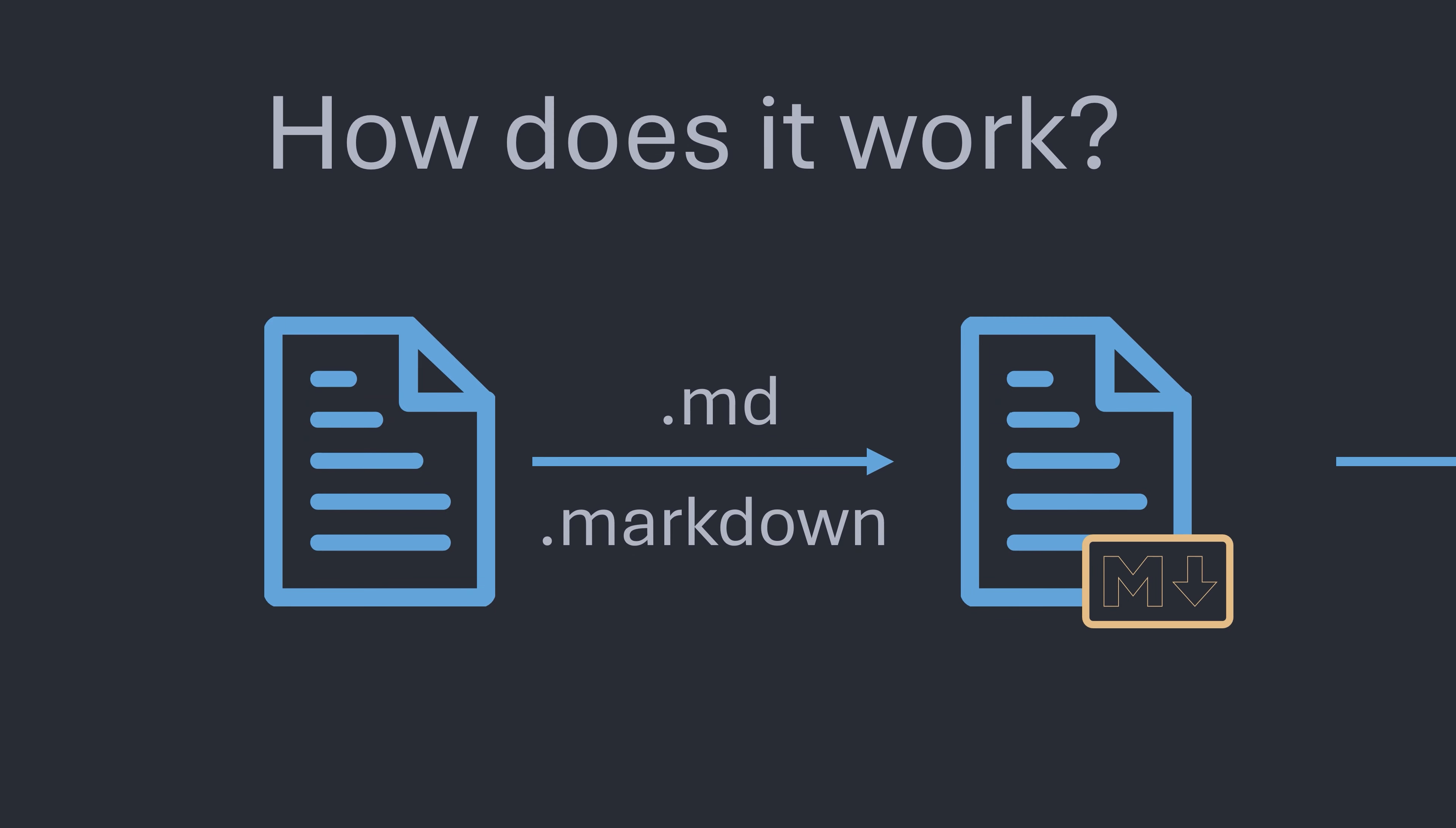How does it actually work? Markdown is very simple to create, not requiring any special software. You can use the built in text editor for your chosen operating system if you wish. All you need to do is ensure that the file is saved with the correct extension, either the commonly used .md or the less commonly used .markdown file format. Both of these are exactly the same.